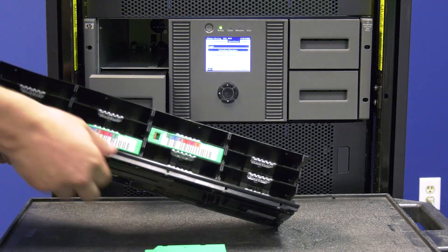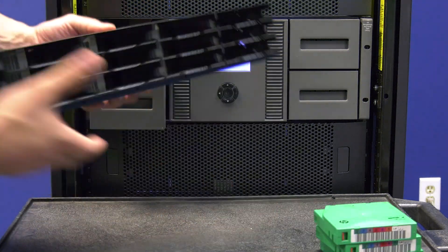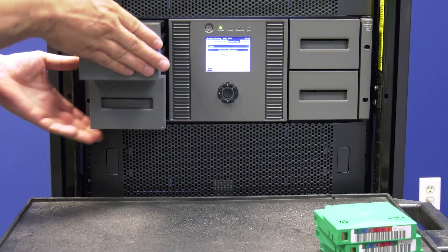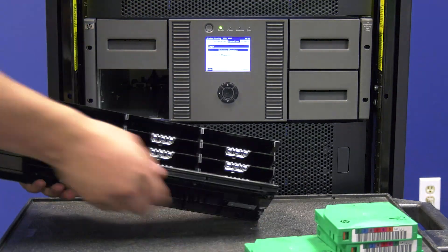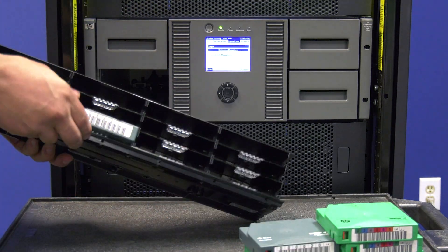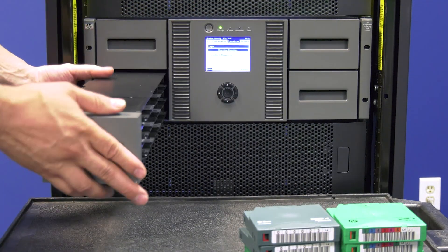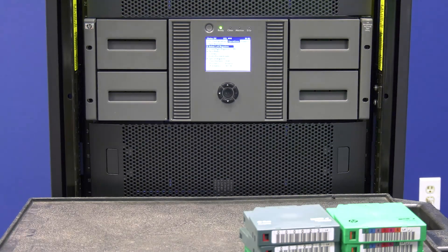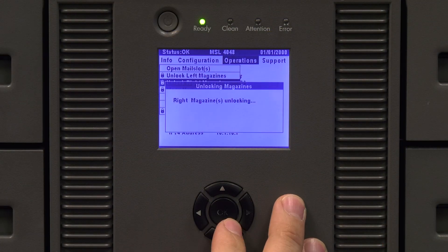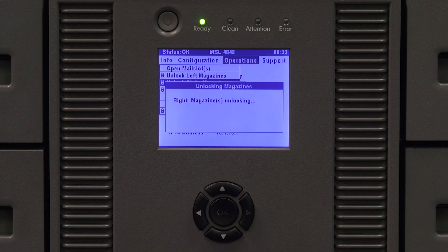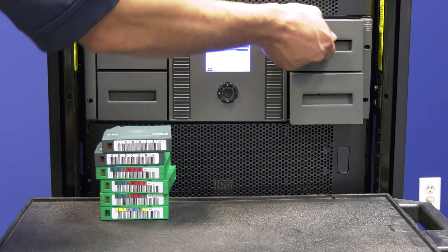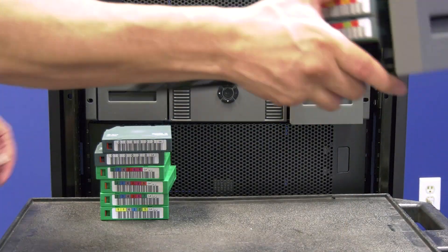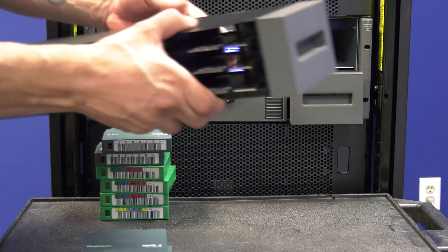The first way you can attempt this is by releasing the magazines through the front panel of the library. If there is a robotics error that persists and prevents you from unlocking the magazines through the front panel, you will need to manually release the magazines once you have the library powered down and out of the rack. We will go over this procedure later in the video, but please keep watching from here.